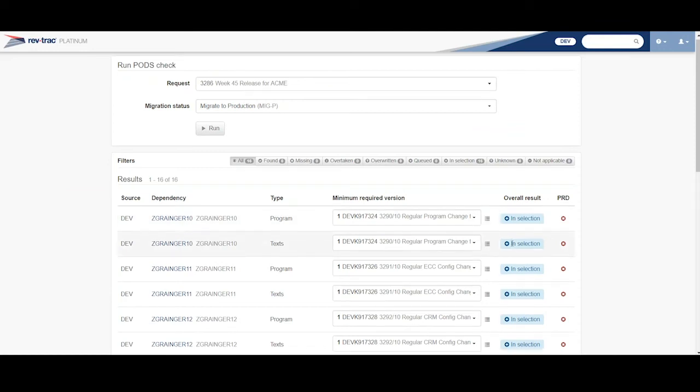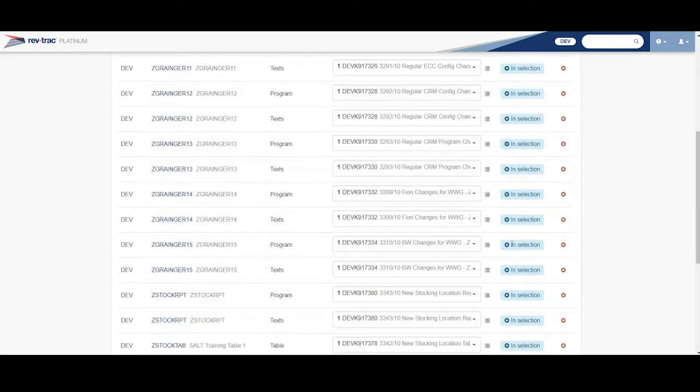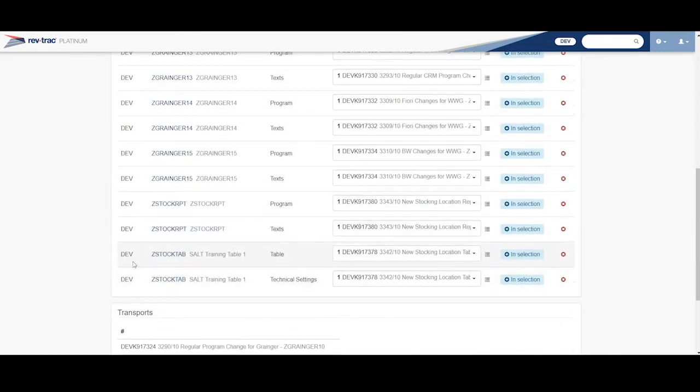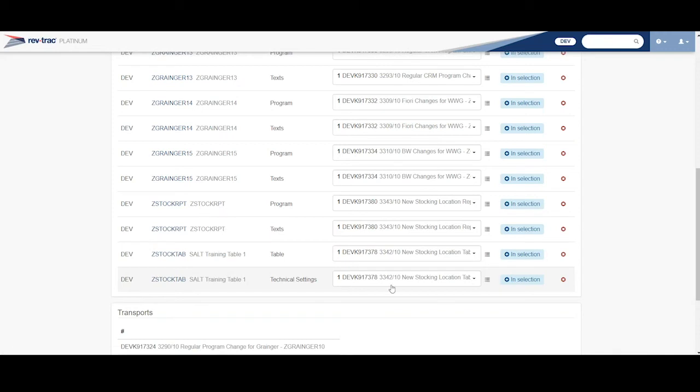So now I'm looking down. Everything's in my selection. Get to the bottom, and this table is now included as part of this, so it's not a problem anymore.